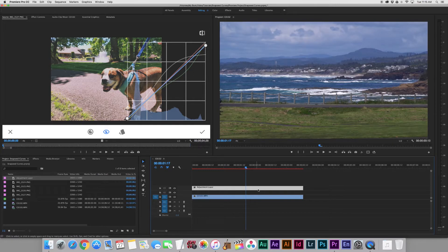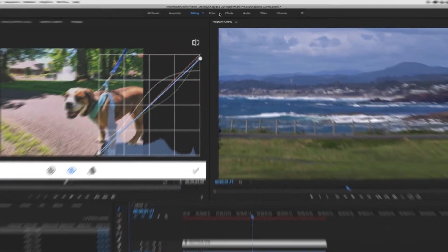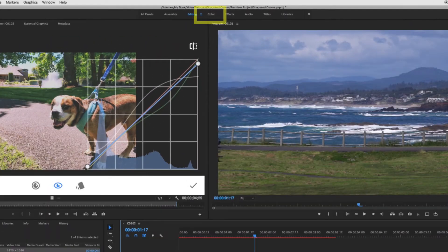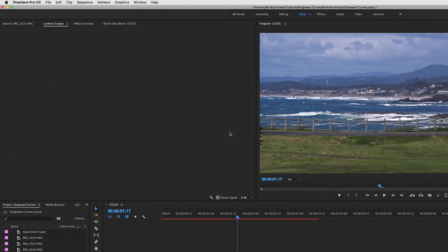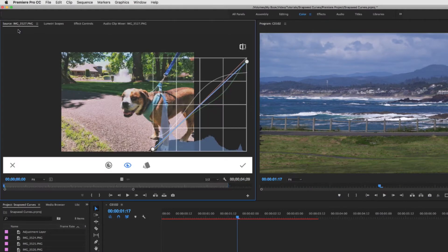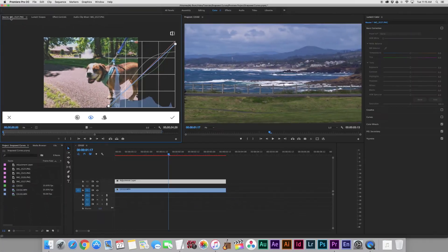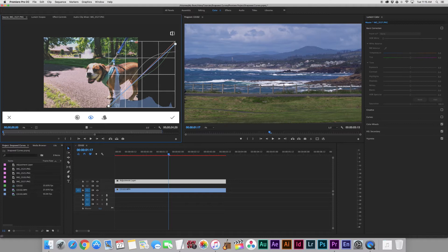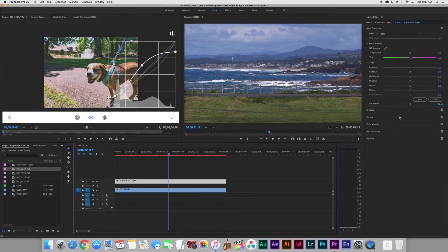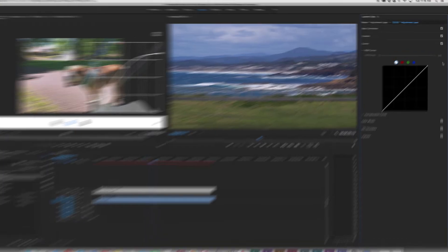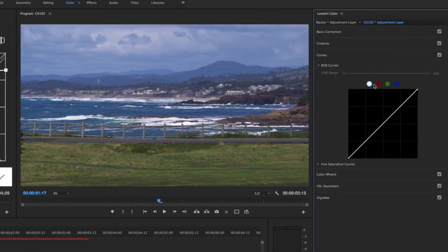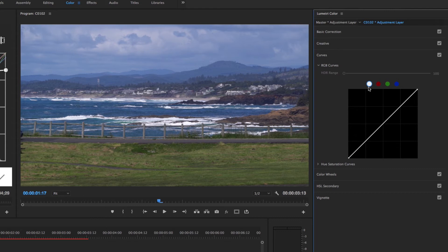Then we're going to go over to the Color tab. We want to click on the Source Monitor up here, and this is going to bring up the pictures for reference. I'm going to find my RGB curve, that's this white curve right here. Then I'm going to click on the Sequence, go over to my Curves panel, and you'll see right here you've got the RGB.